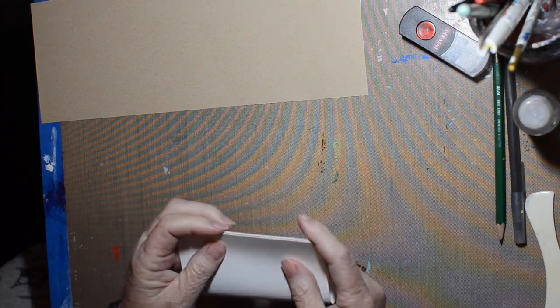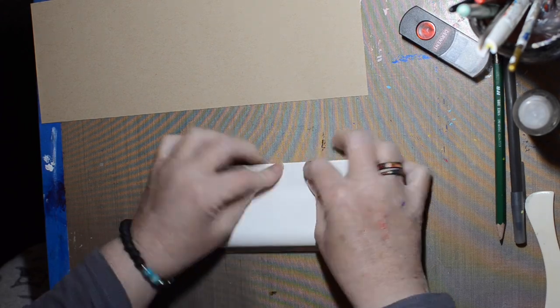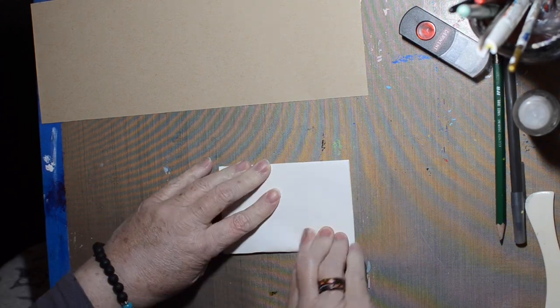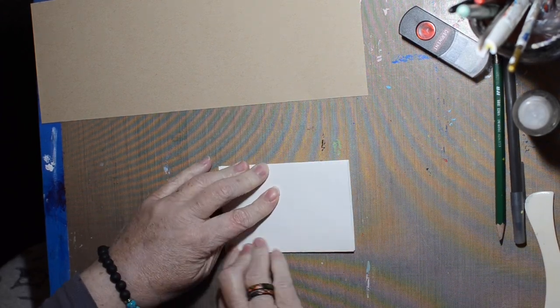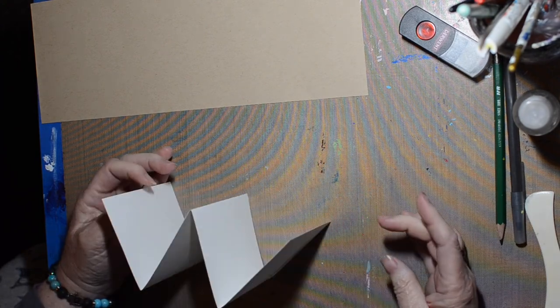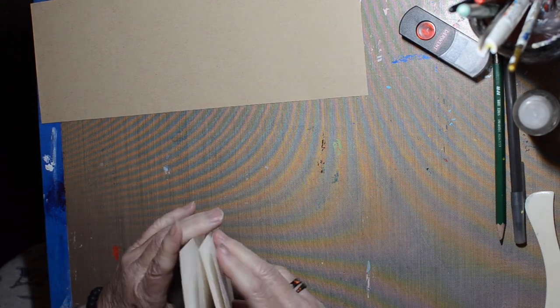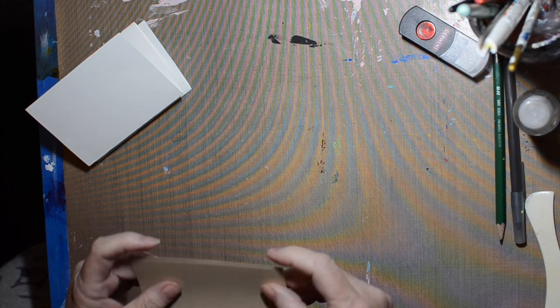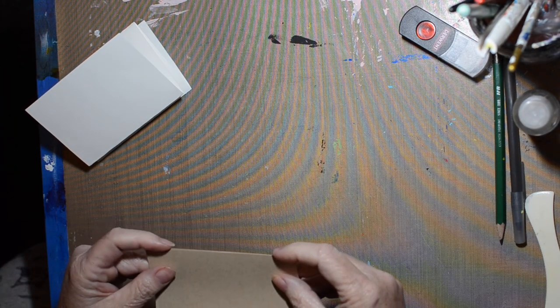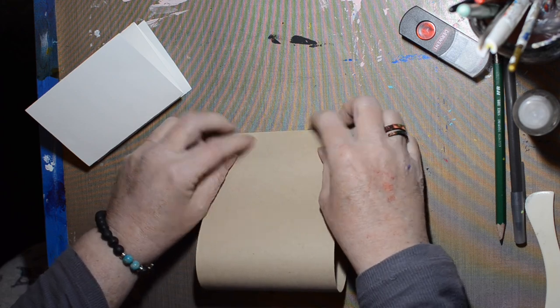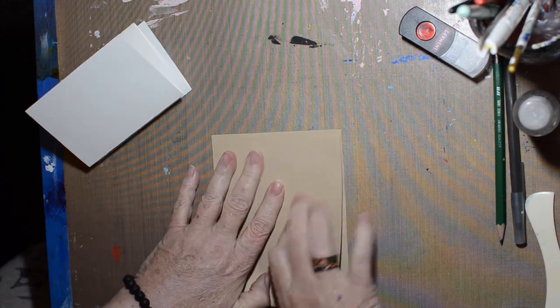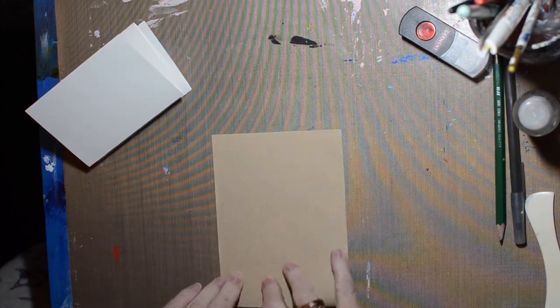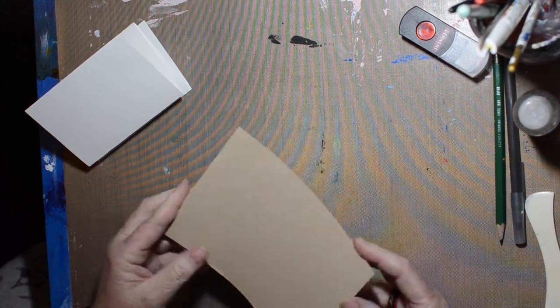I fold each side up to the middle fold to get that accordion fold, and I do that with both the white and the brown paper. So I have a two fold side and a one fold side.